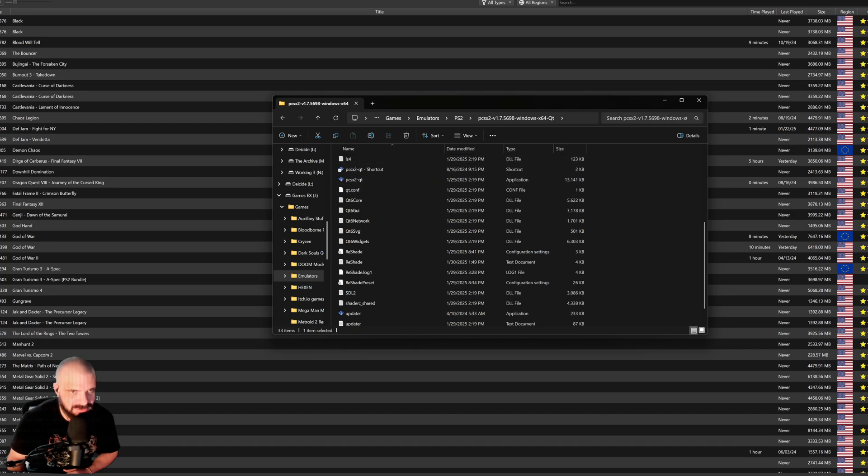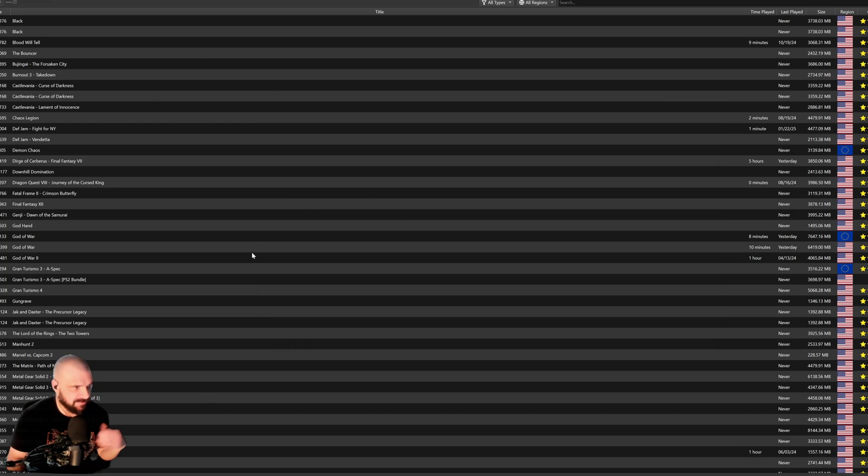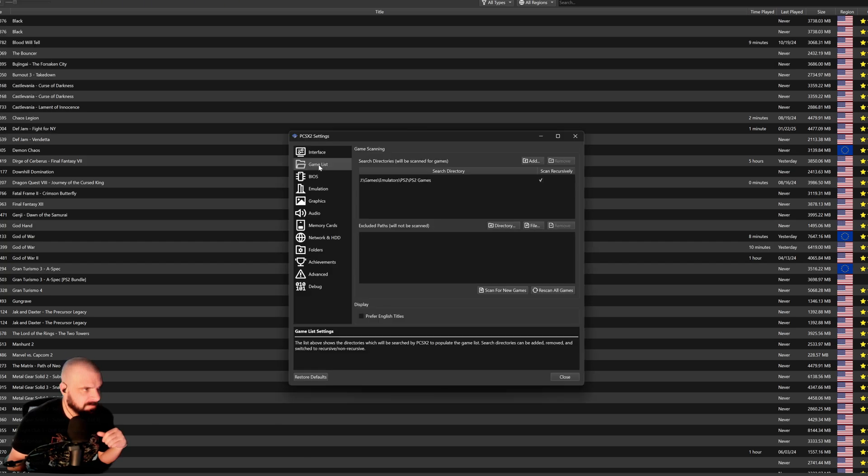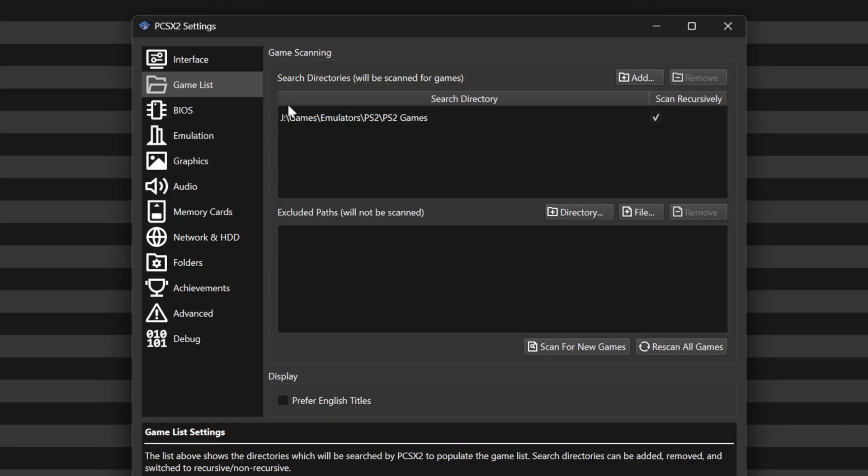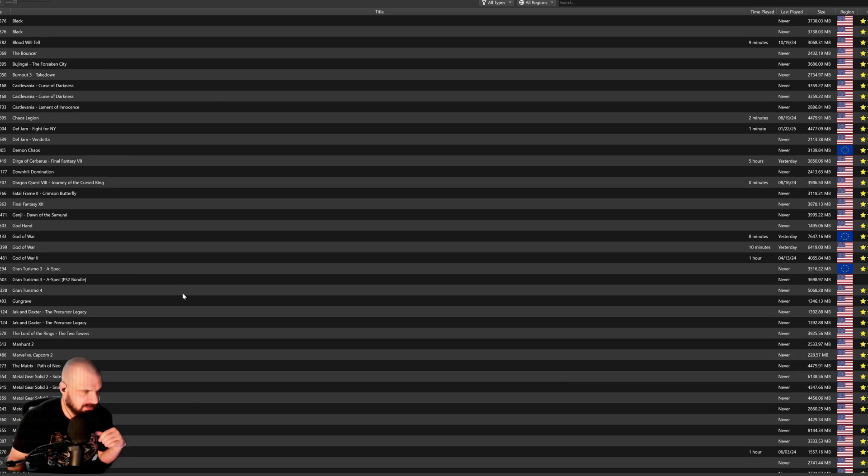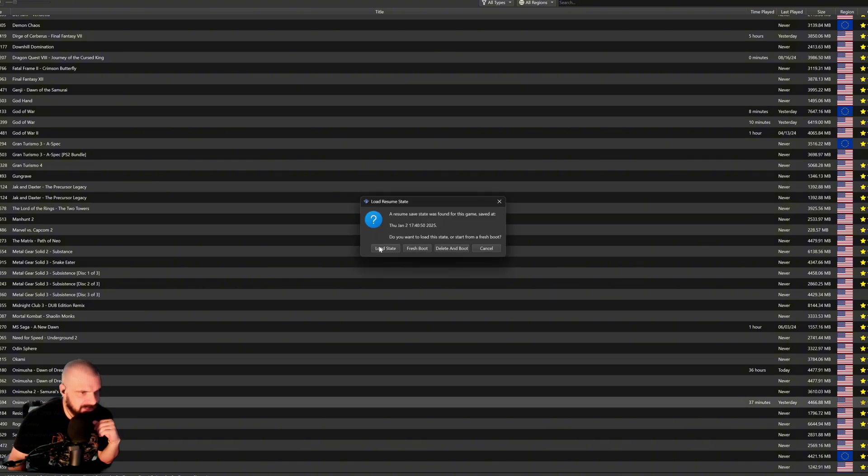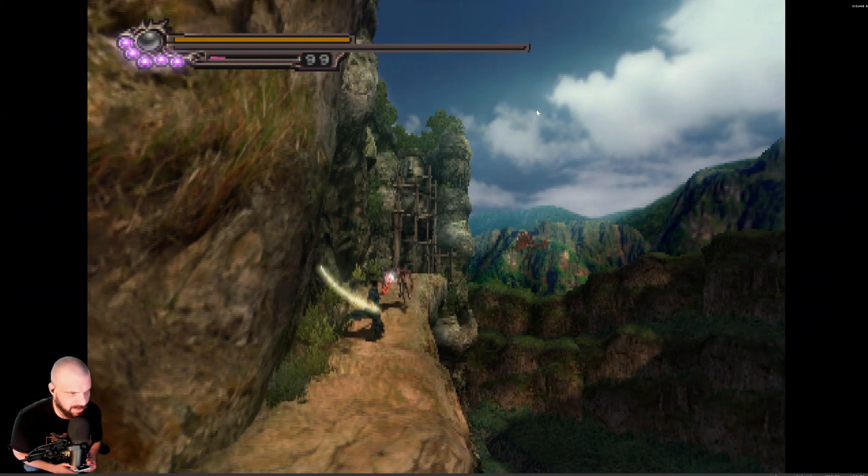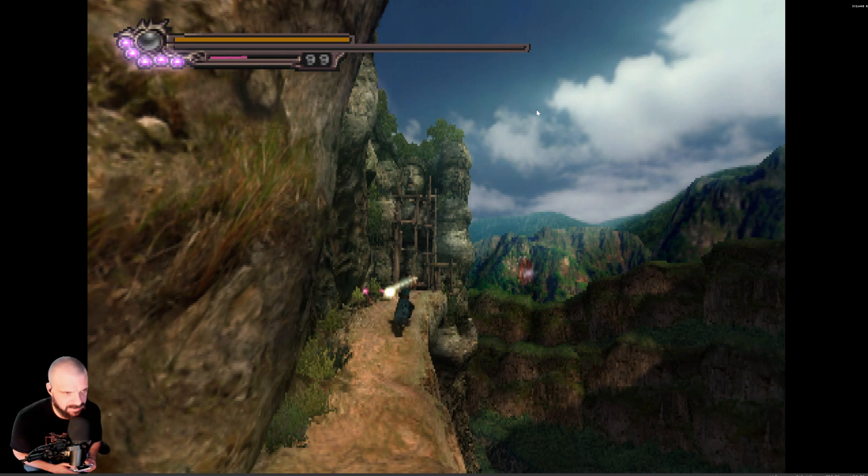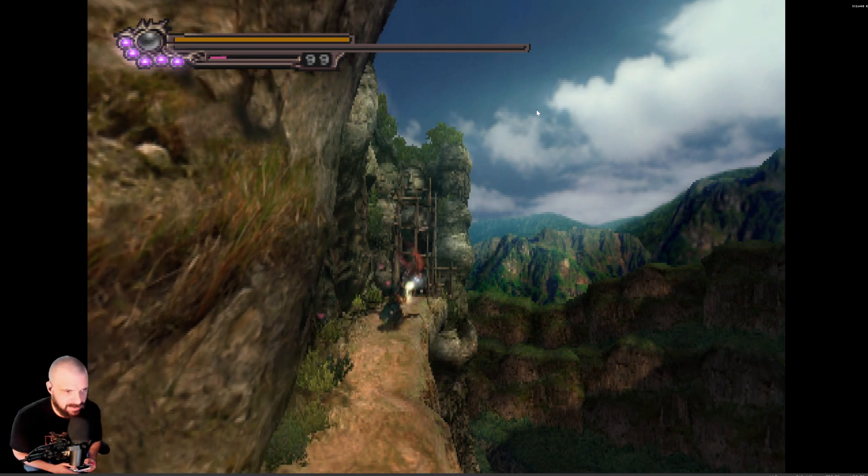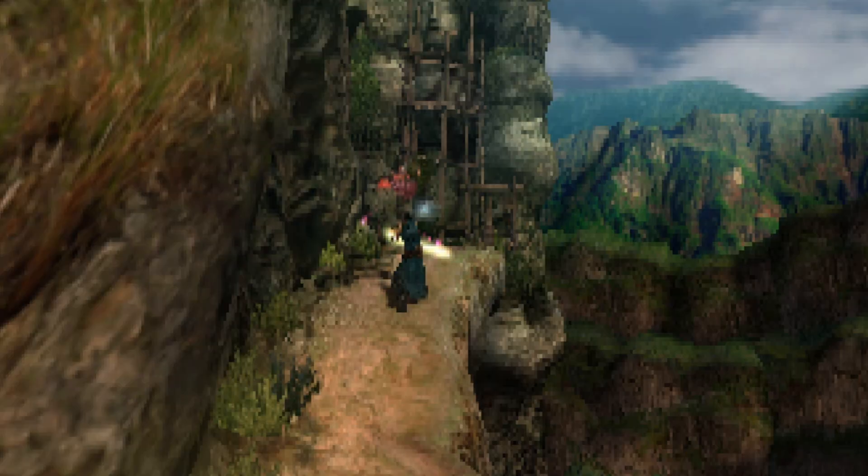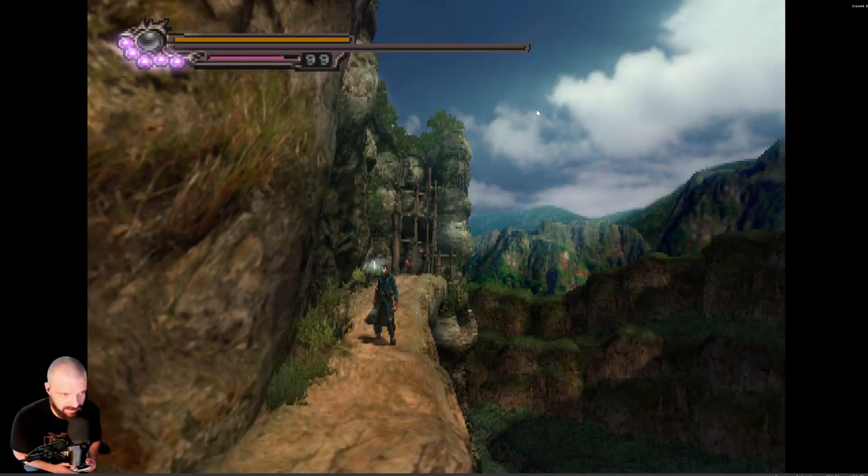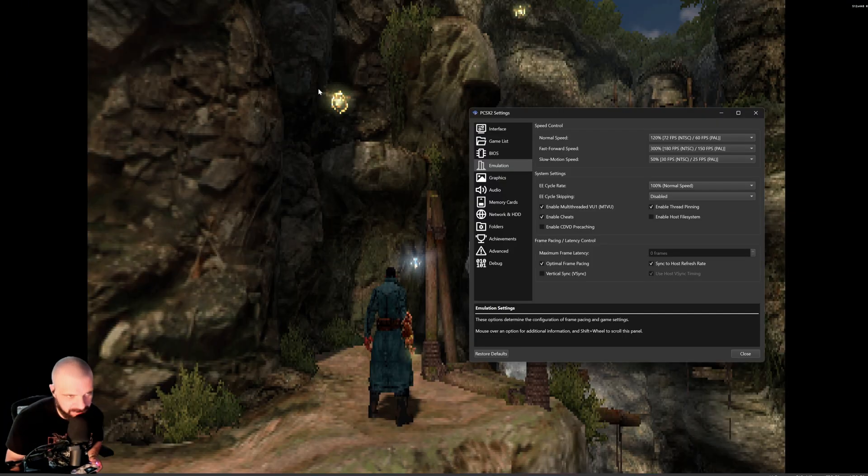Once that's done, boot up the PCSX2-QT. You'll see something like this. If this is your first time, you will not see any games. To set your games, go to Settings, Games List, and put the folder where you want to place your games and hit Rescan All Games, and you will see the list of games. I'm going to boot up Onimusha 3 Demon Siege, and here's the game running at native resolution and native aspect ratio, which is going to look extremely pixelated on a modern screen, particularly if you have a 4K monitor like mine.